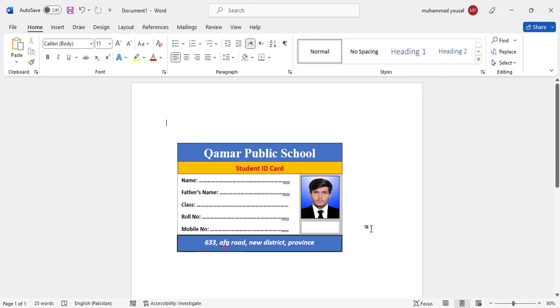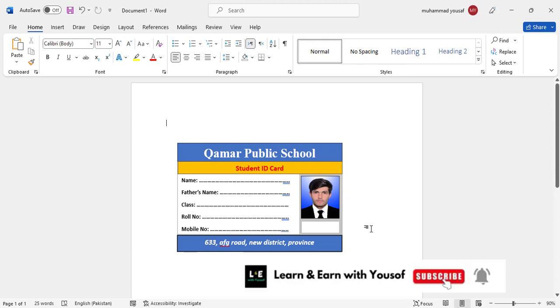So it was all about creating an ID card, student ID card in MS Word. So I hope this video was helpful for you. If you like this video, don't forget to subscribe our YouTube channel. Thanks for watching.